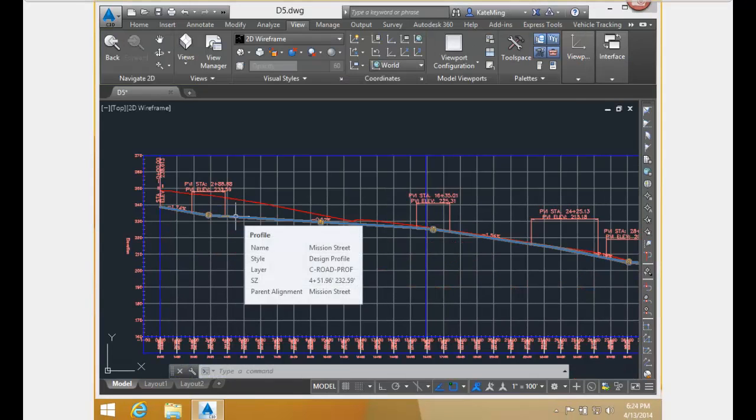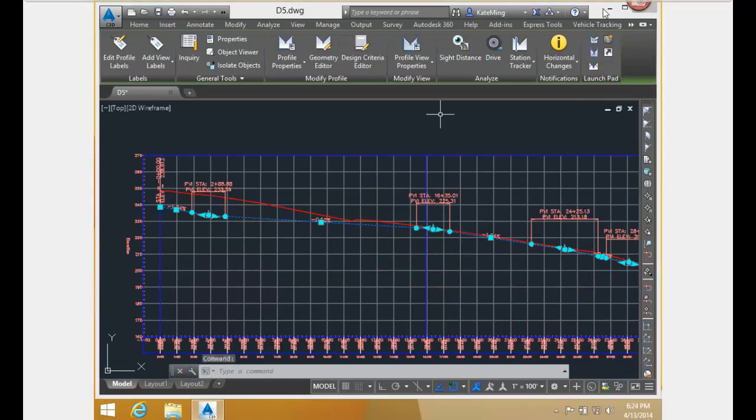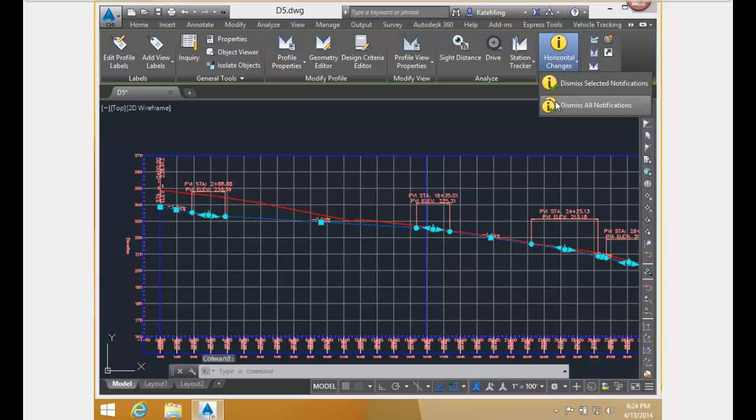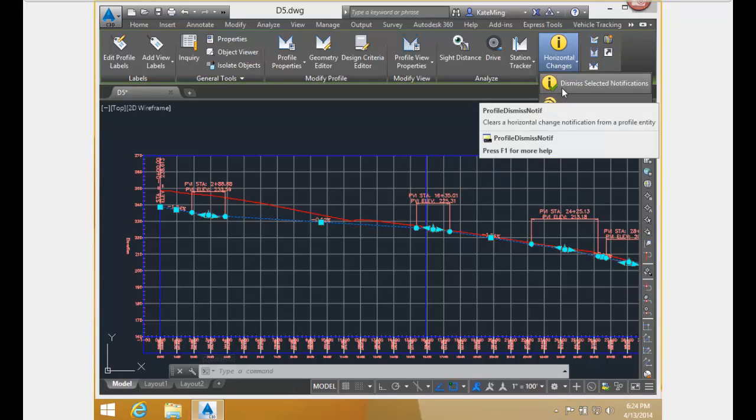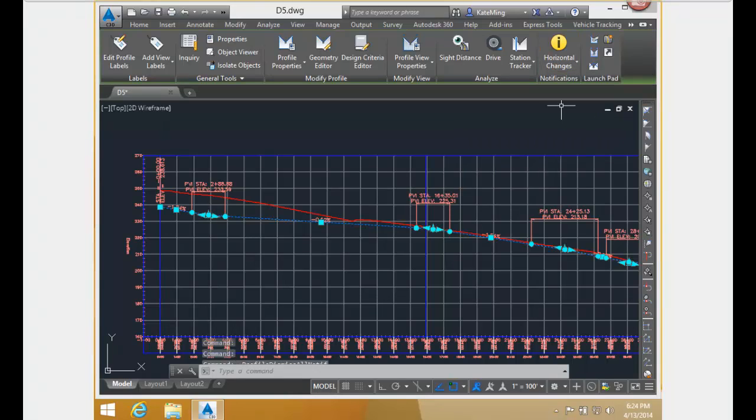You turn the I symbols off on the profile contextual tab. You can dismiss all notifications or just dismiss selected ones. I'm going to dismiss them all.